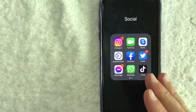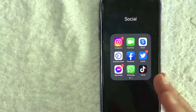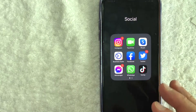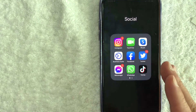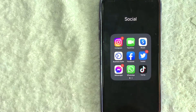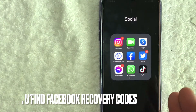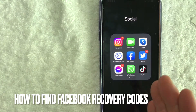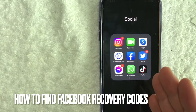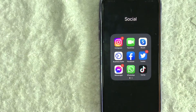Hey, welcome back guys. So today on this video, we are talking about Facebook and more specifically, I'm going to quickly answer a question I've been getting a lot recently on my other video, and that is how do you find your Facebook recovery codes? So let's go ahead and talk about this.